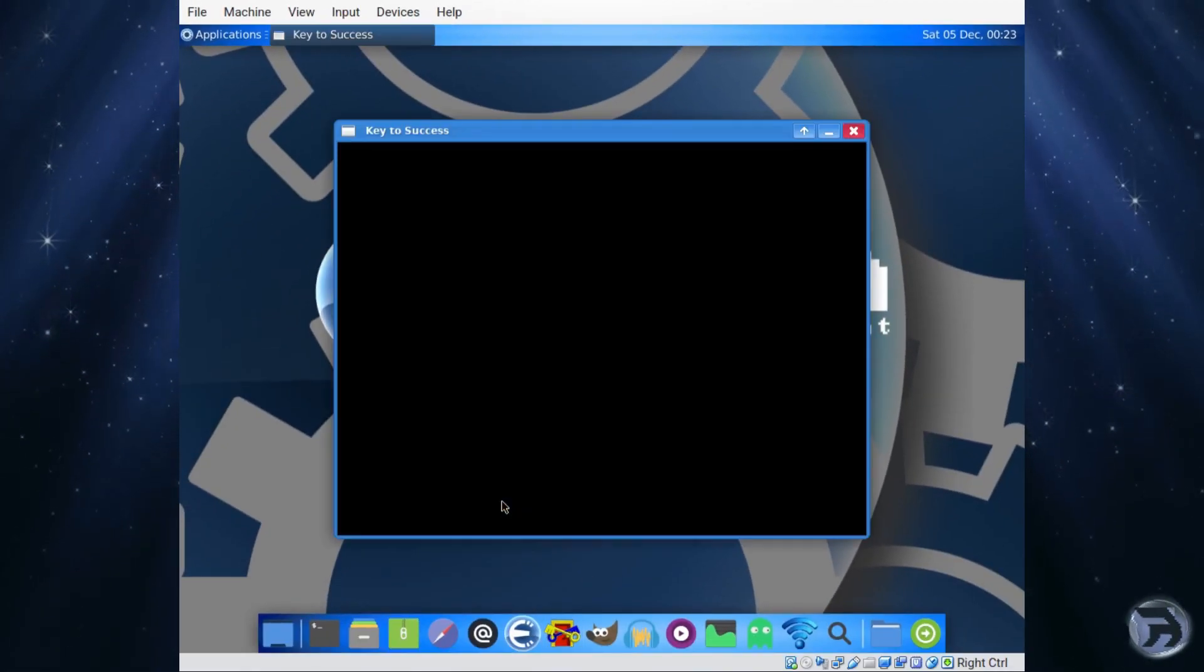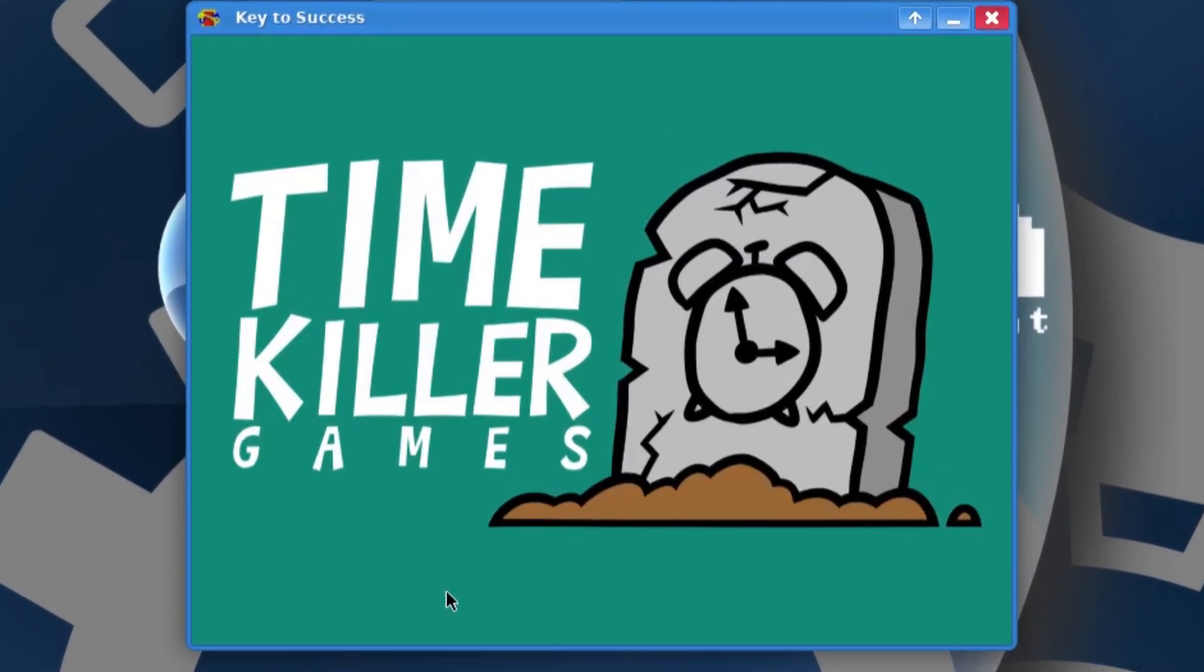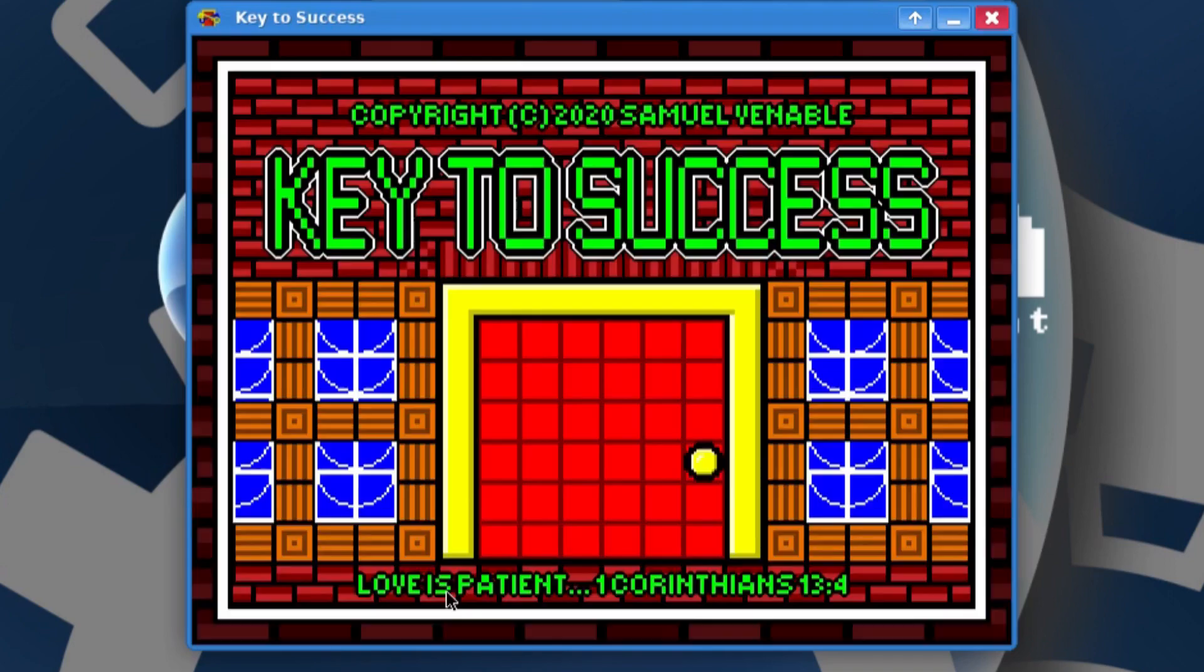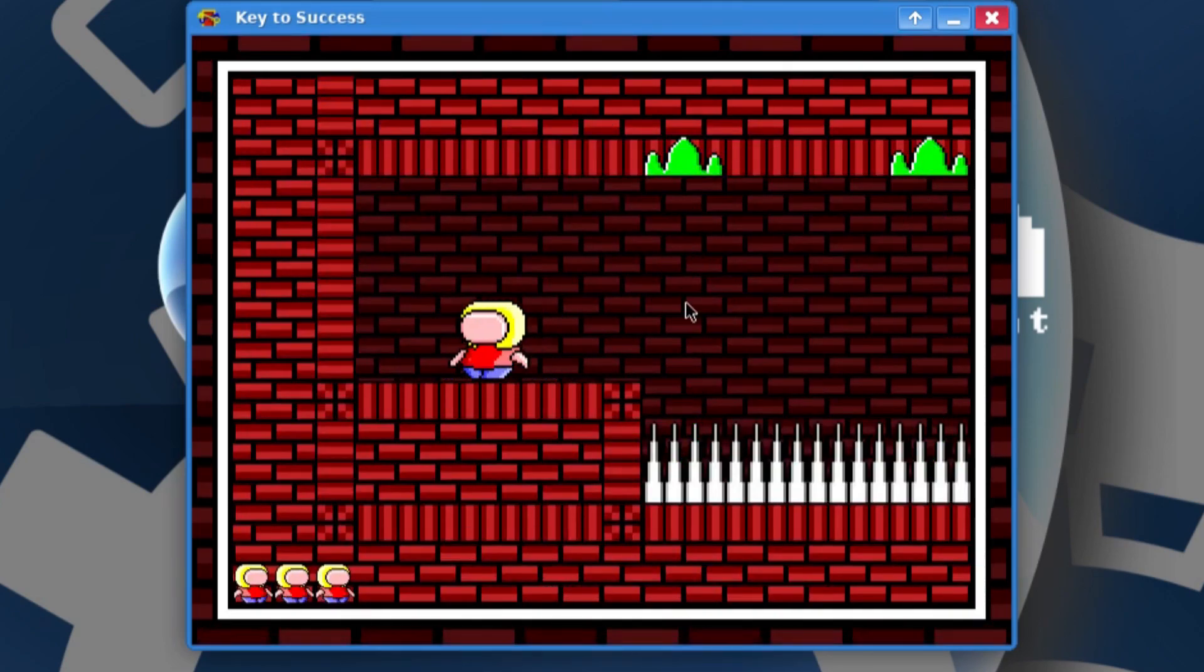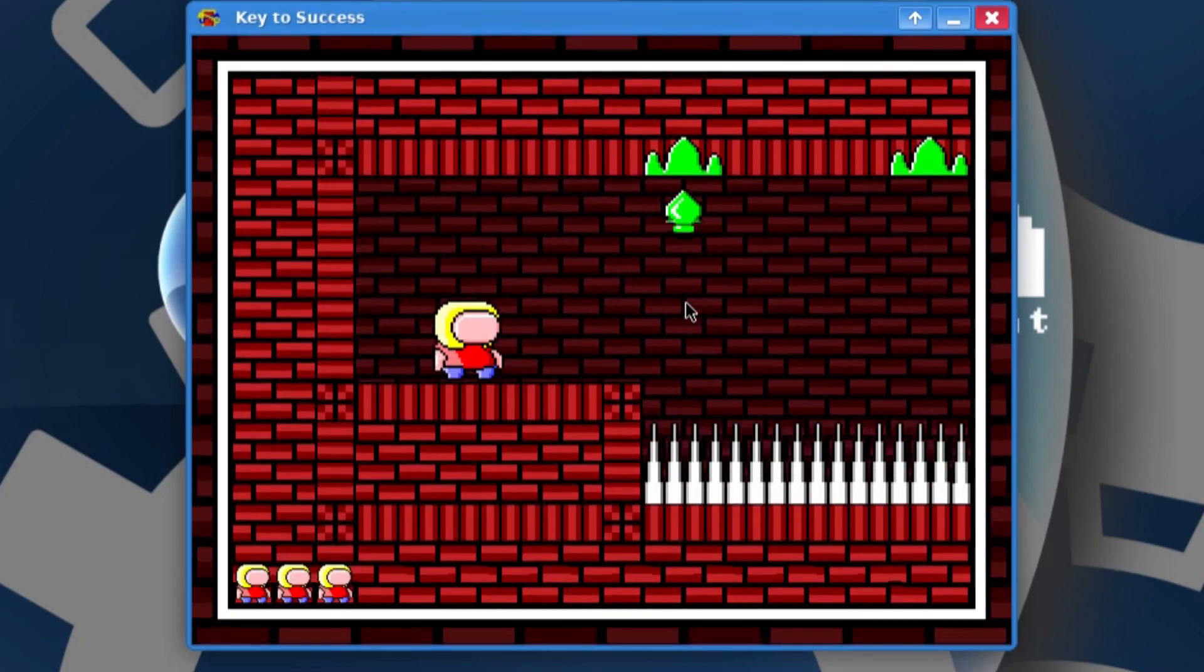This is your example game that he's made. Loads up very nice. Time Killer Games Hyperlan. Copyright 2020 Samuel Venable. Key to Success. It's just loading up. Press space bar. There we go. Looks very good so far. It actually runs really nicely on the VirtualBox.